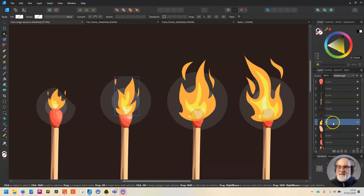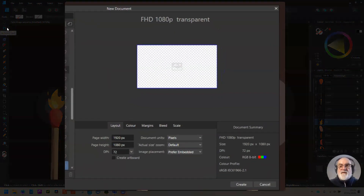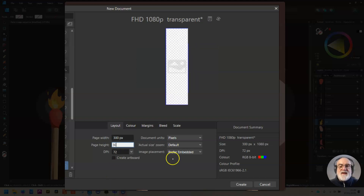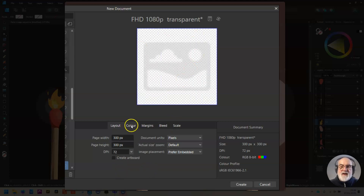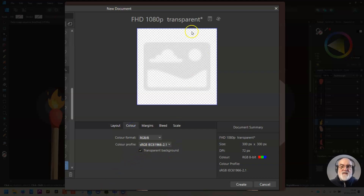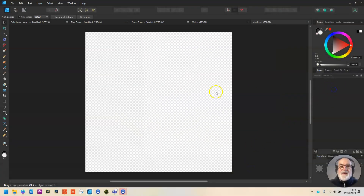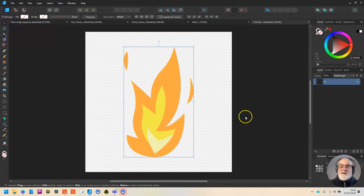Then copy it with Command C and create a new artboard. I don't need it to be full HD — 300 by 300 is going to be absolutely fine. When creating an animated PNG, you want to create it at the smallest size you can get away with that'll do the job. Set it to 300 by 300, and under Color click transparent background so you've got transparency. Then create it, and paste — go to Edit, Paste — and your flame is in.